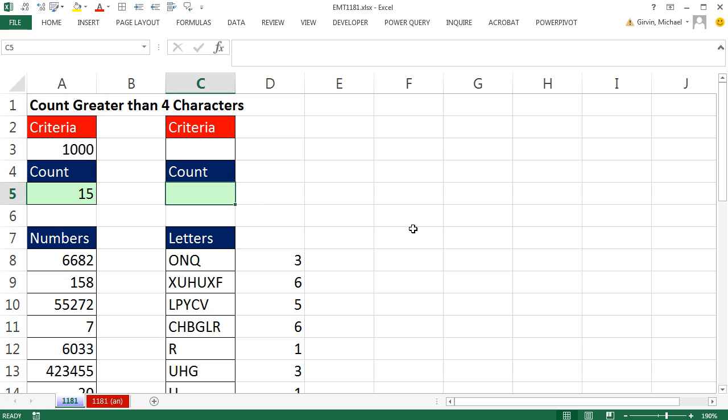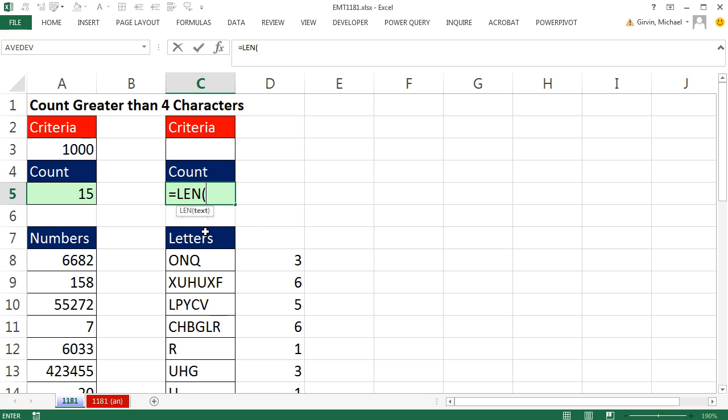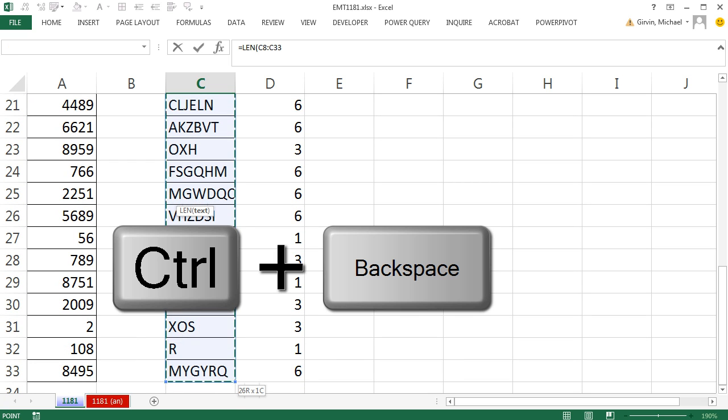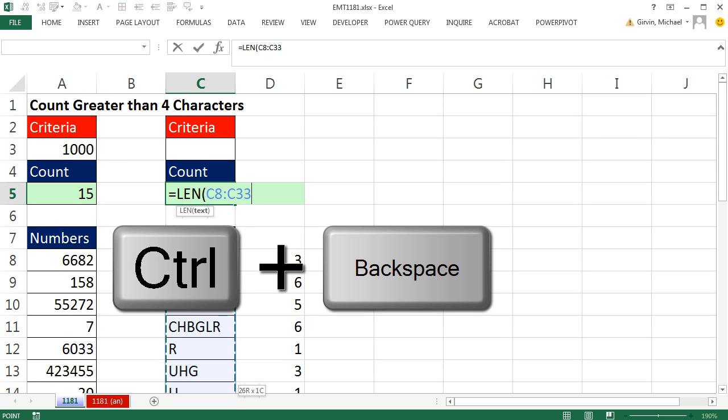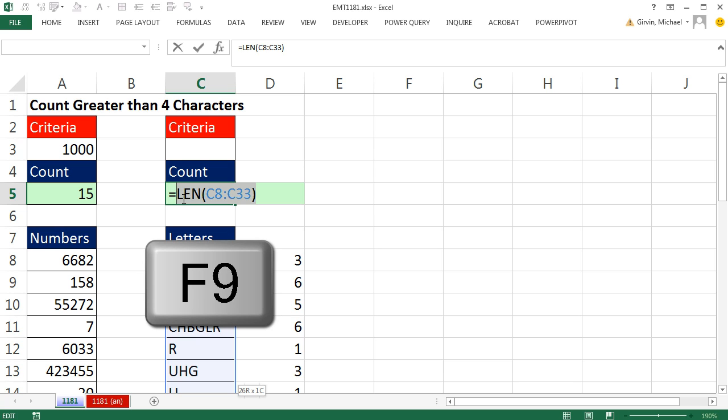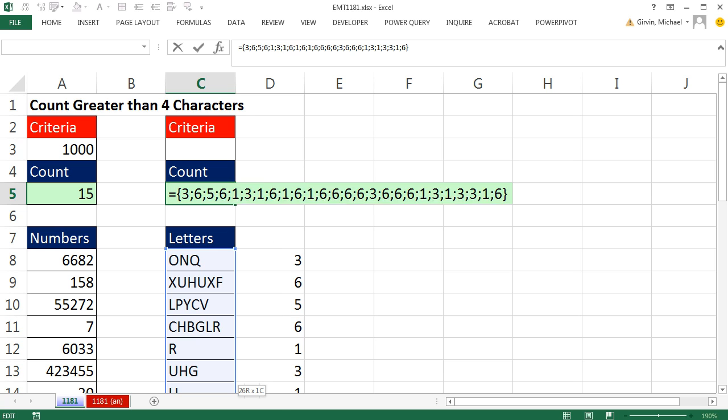We actually can simulate that right in a single cell by saying equals LEN. This text argument is expecting a single cell or a single text item. We're going to give it a whole column. So I click on the top cell, Control-Shift-Down Arrow, Control-Backspace to jump back to the active cell, close parentheses. Now let's do our same trick to highlight and hit the F9 key to evaluate it and see what it looks like. F9.